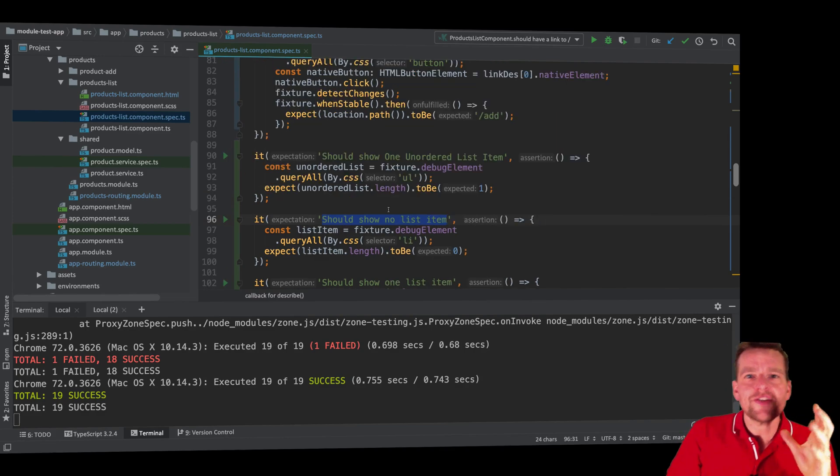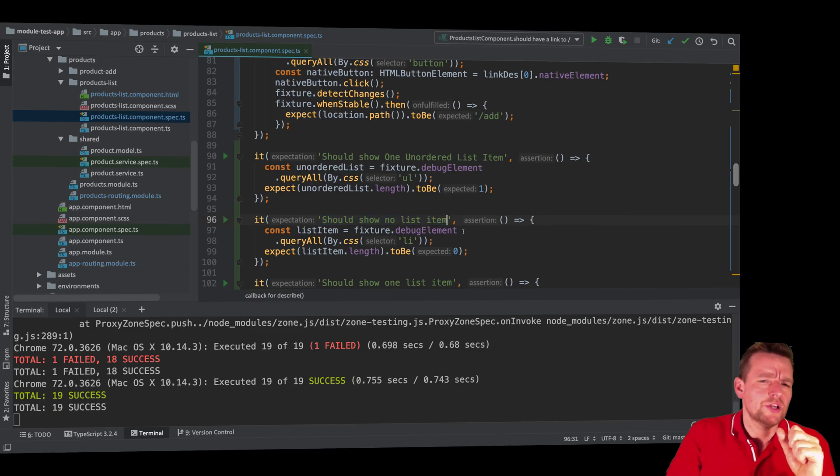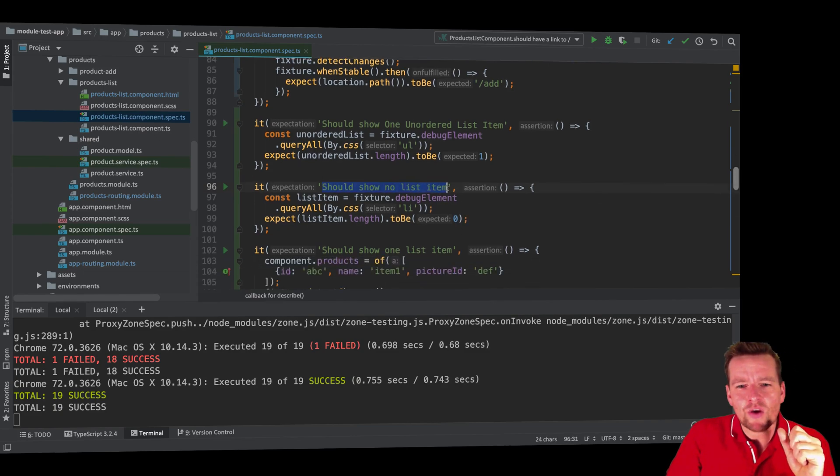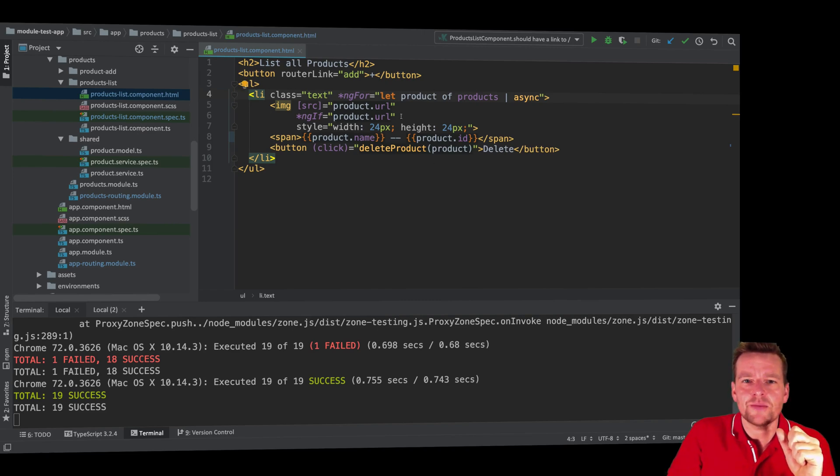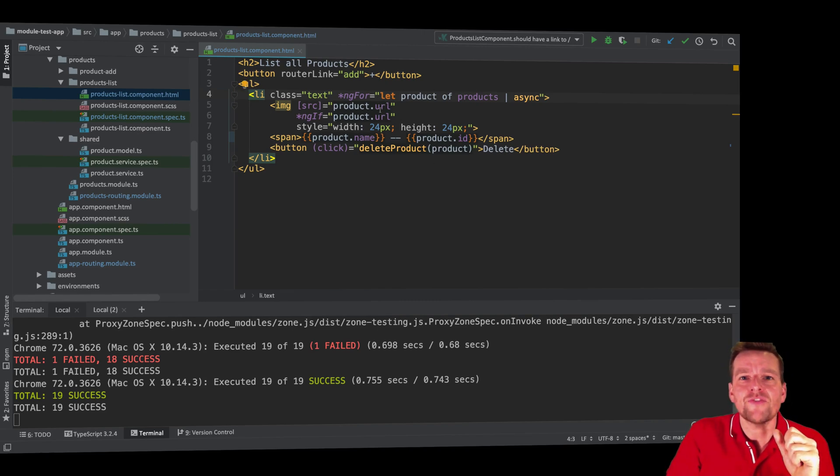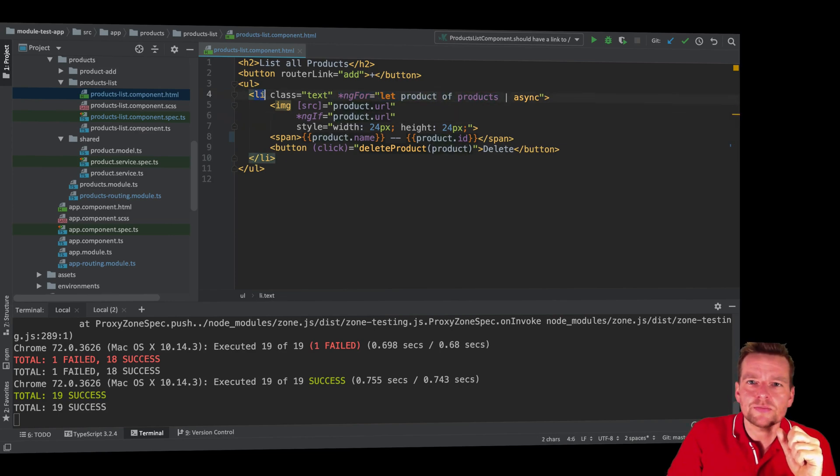So let's have a look at the second test right here. Should show no list items. That sounds weird because I want to show list items. It seems that I need a list item for each product in my test, or sorry, in my view. So I need for each of the products available, I want to show a list item.